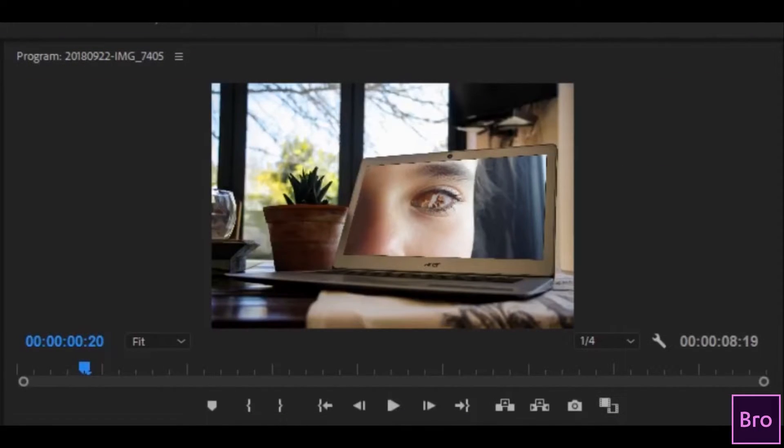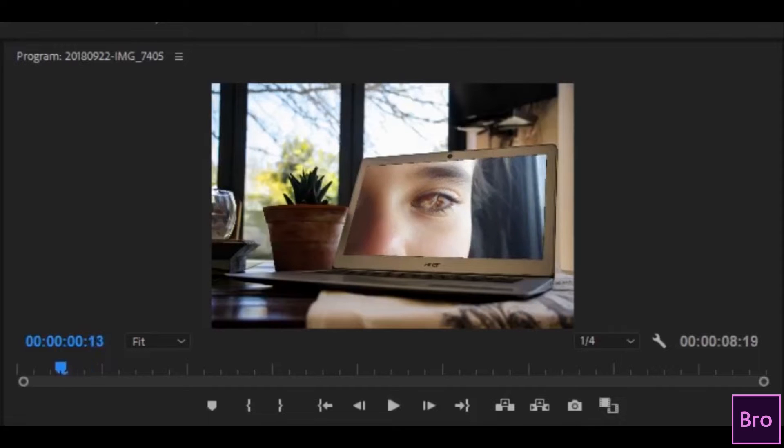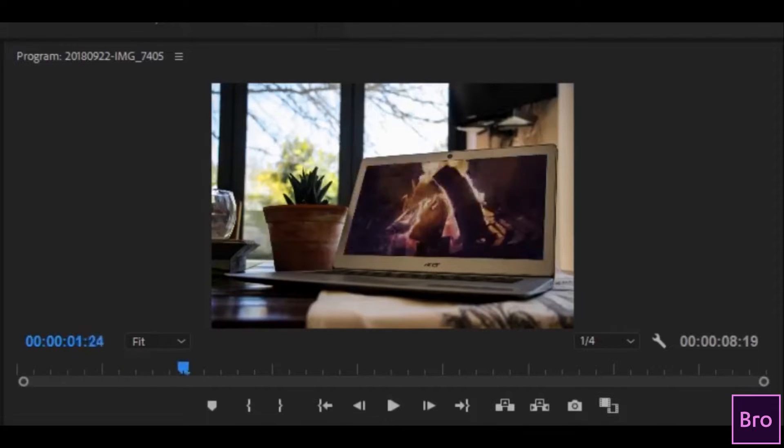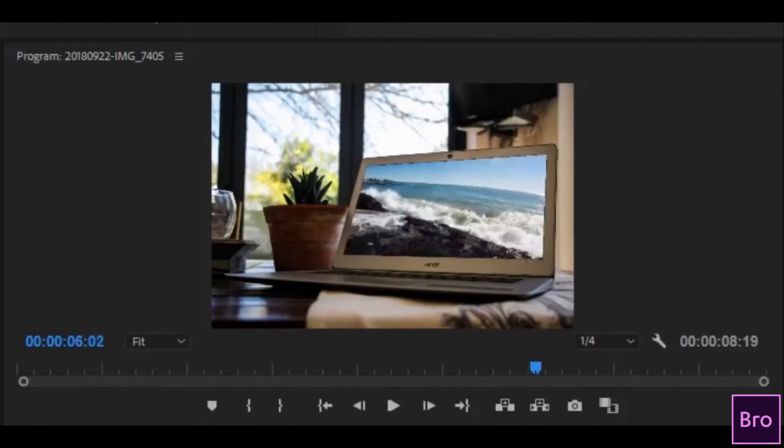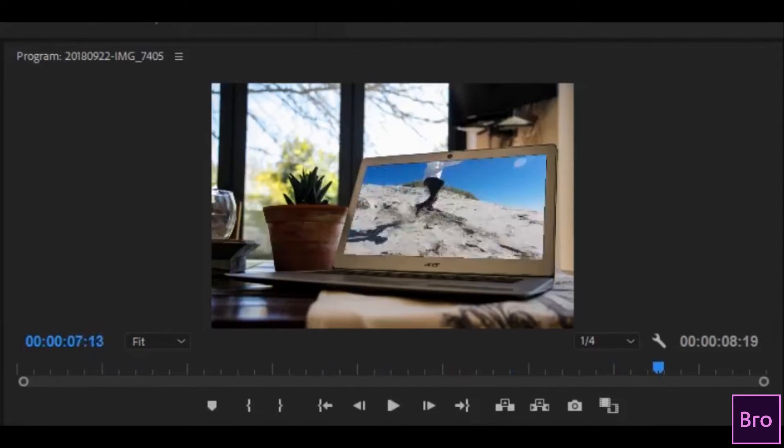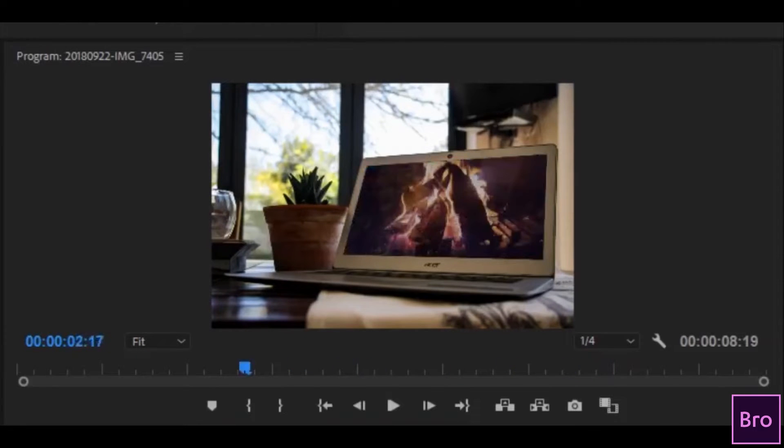Once you have got all four corners onto your screen, you'll have quite an interesting effect here. You'll see that the video actually looks like it's playing from your computer or your phone or your TV.